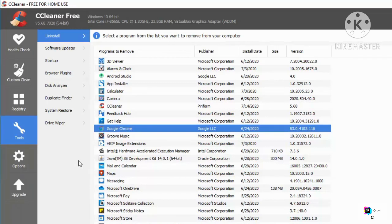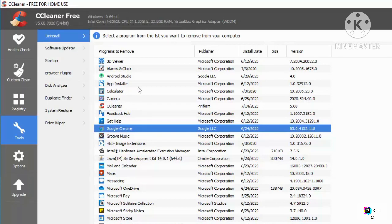As the name suggests, CCleaner primarily cleans your C drive and makes your PC a little bit faster by removing all those potentially unwanted files and invalid Windows registry entries. That's how you can install and use CCleaner on your Windows operating system. I hope you enjoyed this video and I'll see you in the next one.